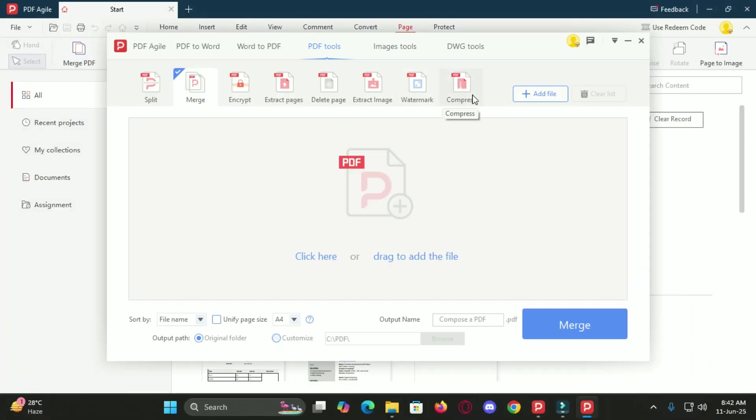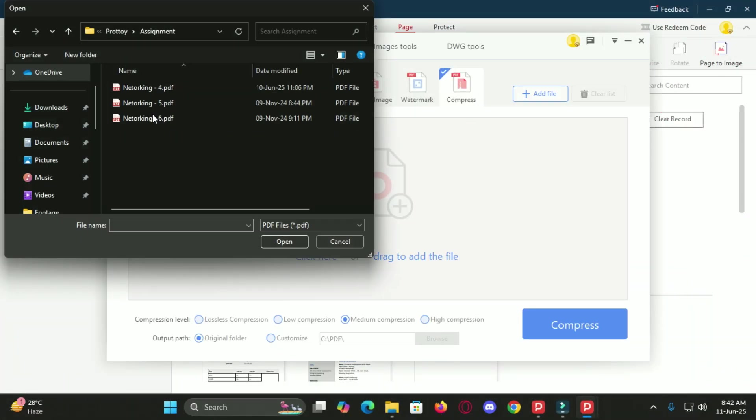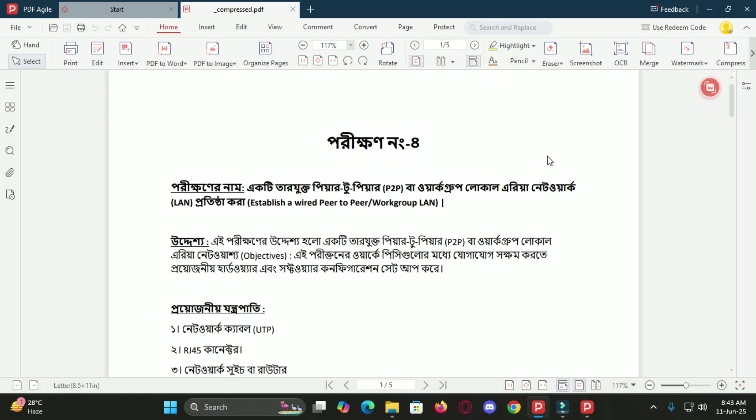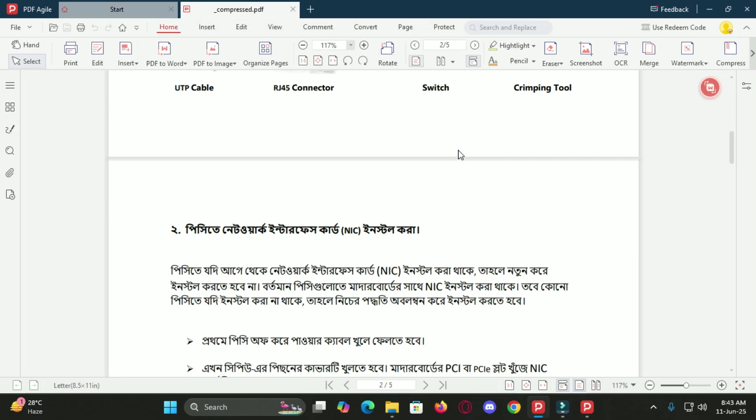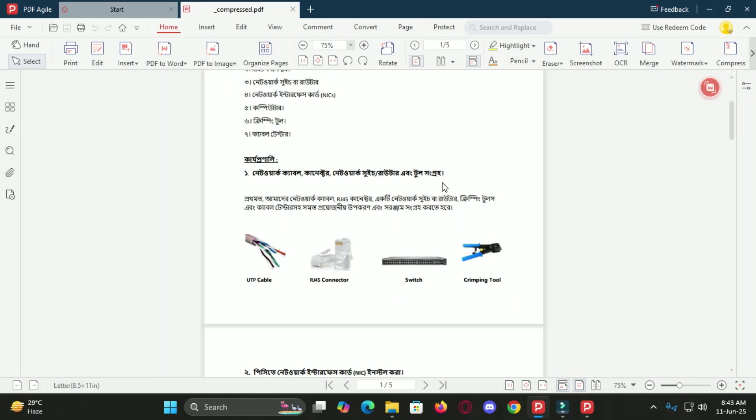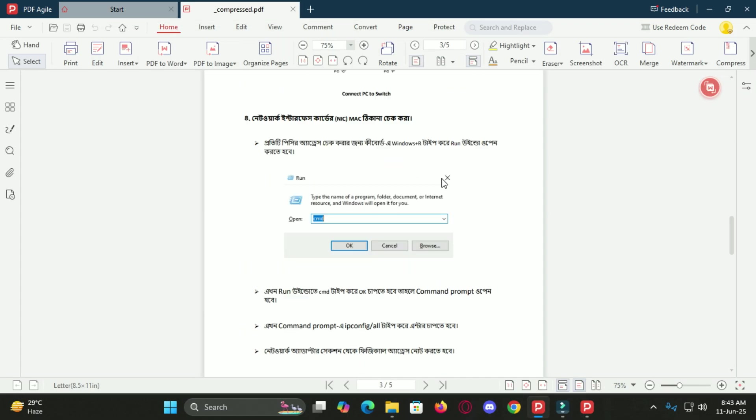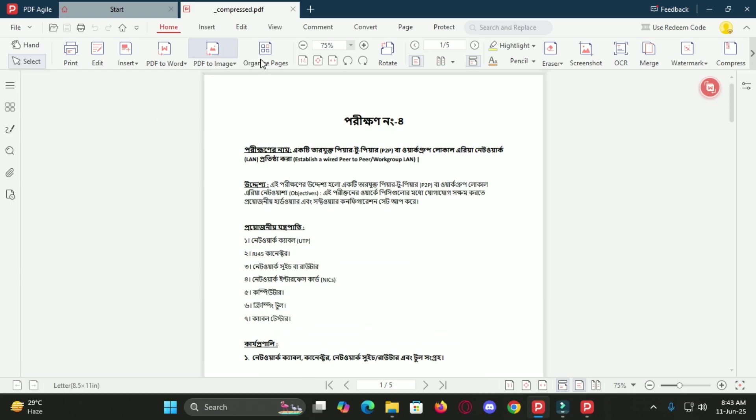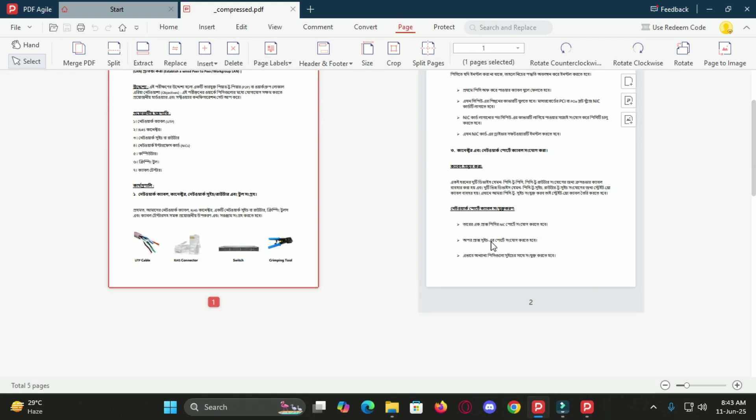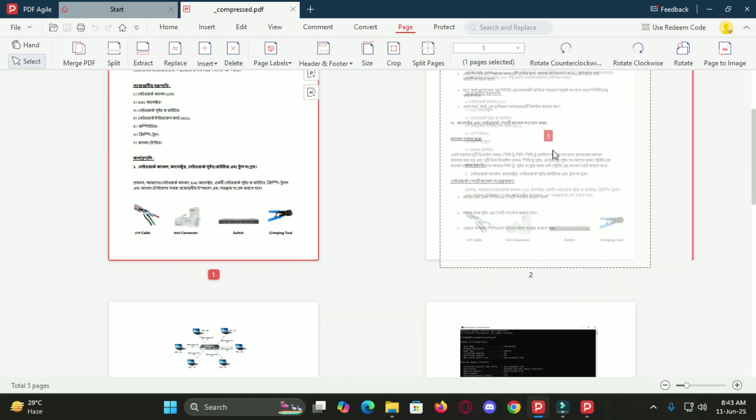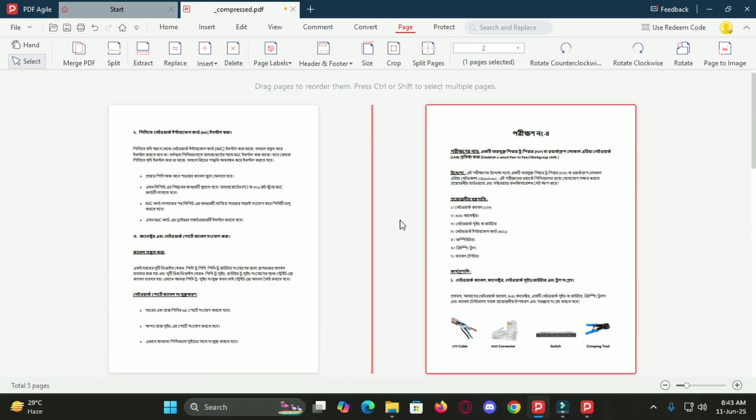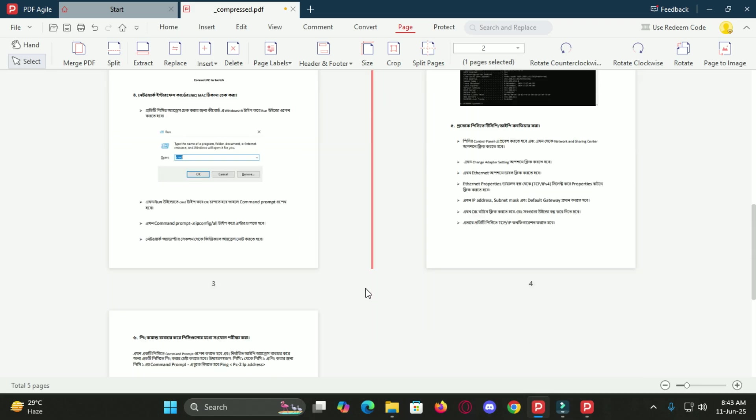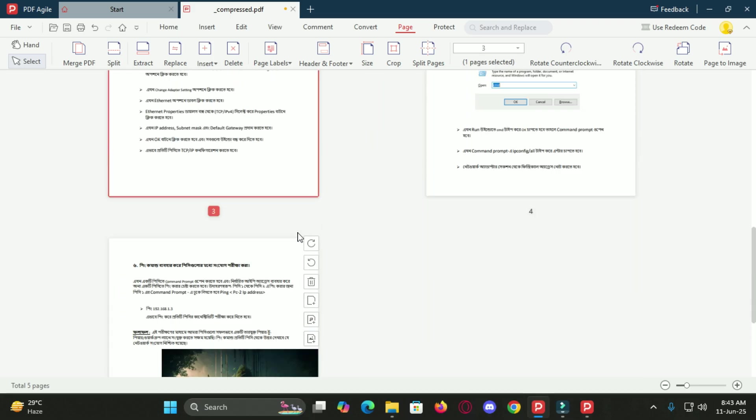Another feature I think you will love is the compression and page management. Let's say you are trying to email a large PDF file, it just won't go through. That's where PDF Agile saves the day. You can compress large PDFs without compromising the quality of the content. The difference in file size is huge and it's all done in just a couple of clicks.